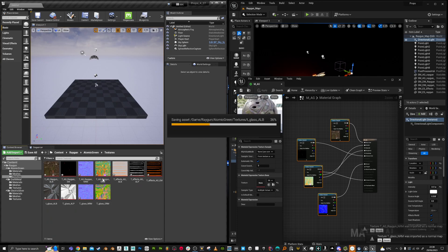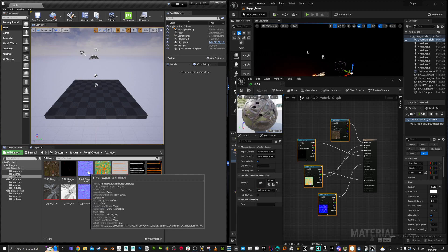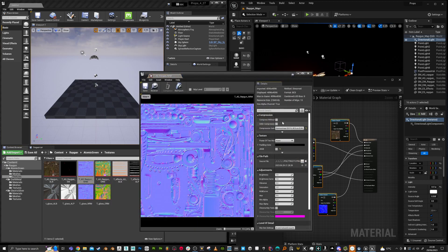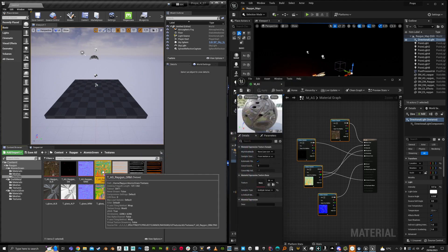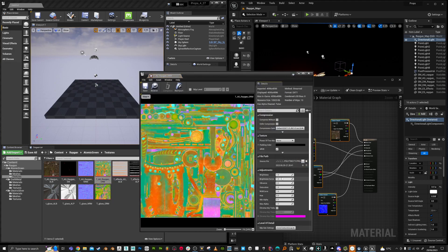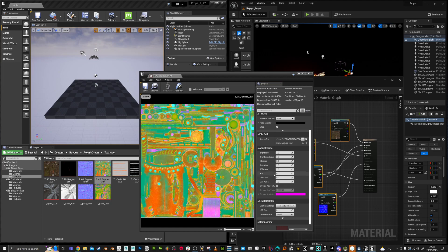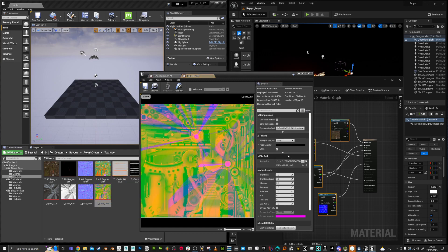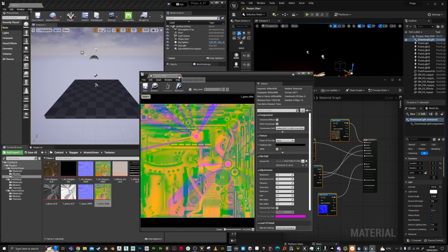And just make sure my ORM maps are unchecked for sRGB. And these are marked as normal maps as well because they should see that. Okay. So these sRGB off. You'll find that here. Just want to uncheck that. Save.